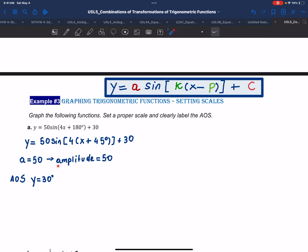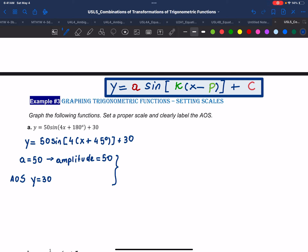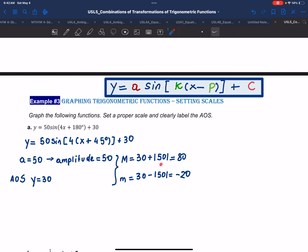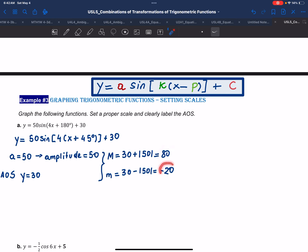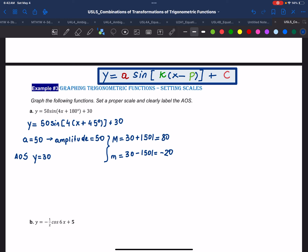Using the amplitude and the axis of symmetry, we determine the maximum and minimum values. The maximum will be the axis of symmetry plus the amplitude: 30 plus 50 equals 80. The minimum will be 30 minus 50, which equals negative 20. Knowing the max, min, and axis of symmetry helps us understand where to draw the horizontal axis. The y values will vary from 80 to negative 20, so we need plenty of room in the positive y values, and we can draw the horizontal axis near the bottom.